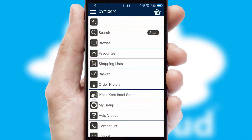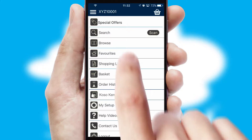The main menu will help you successfully and efficiently navigate the application with its various functions and options.